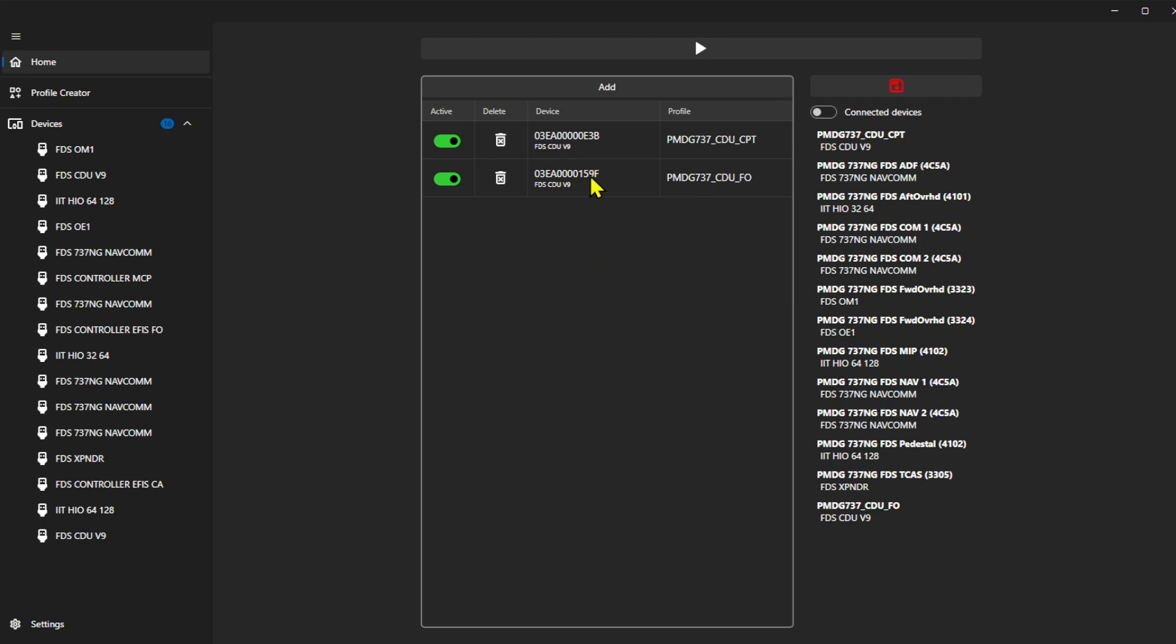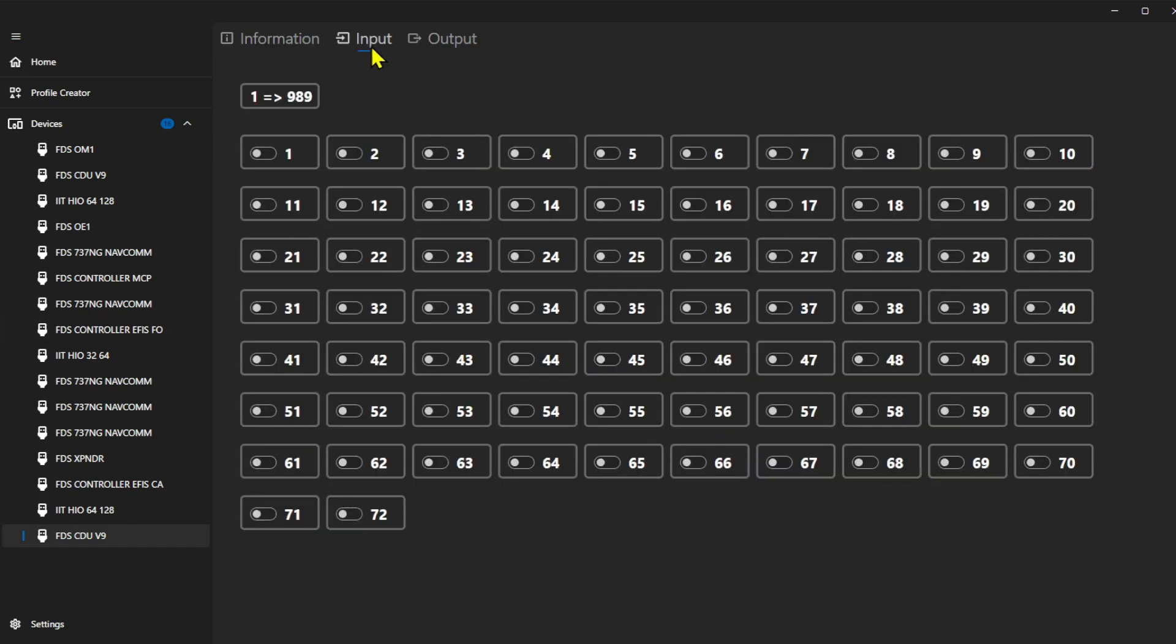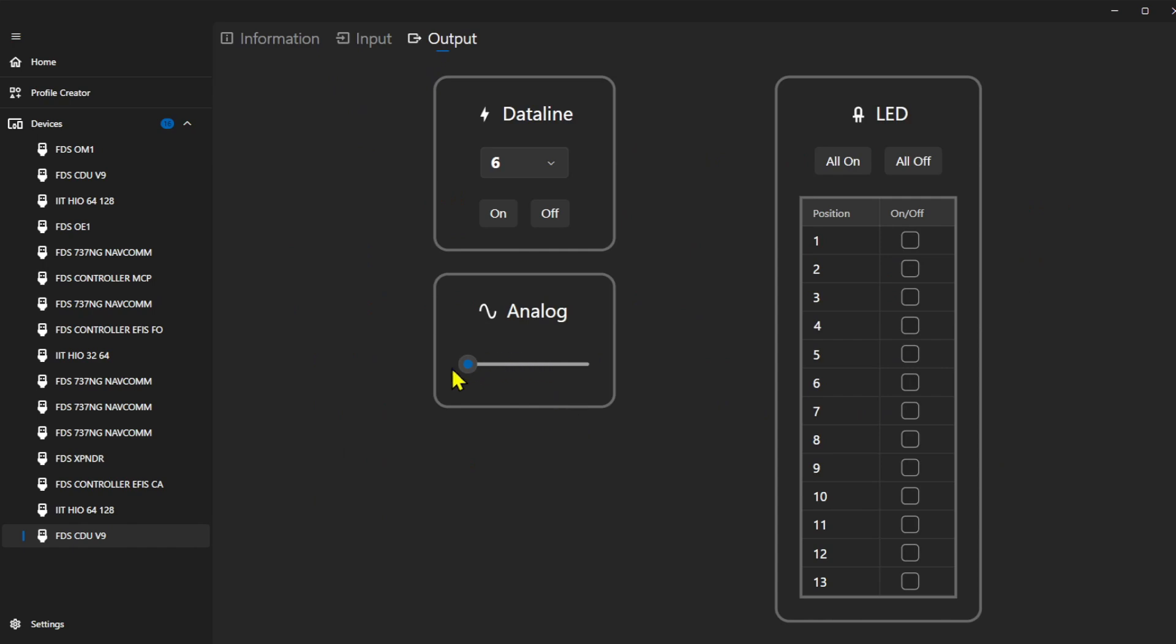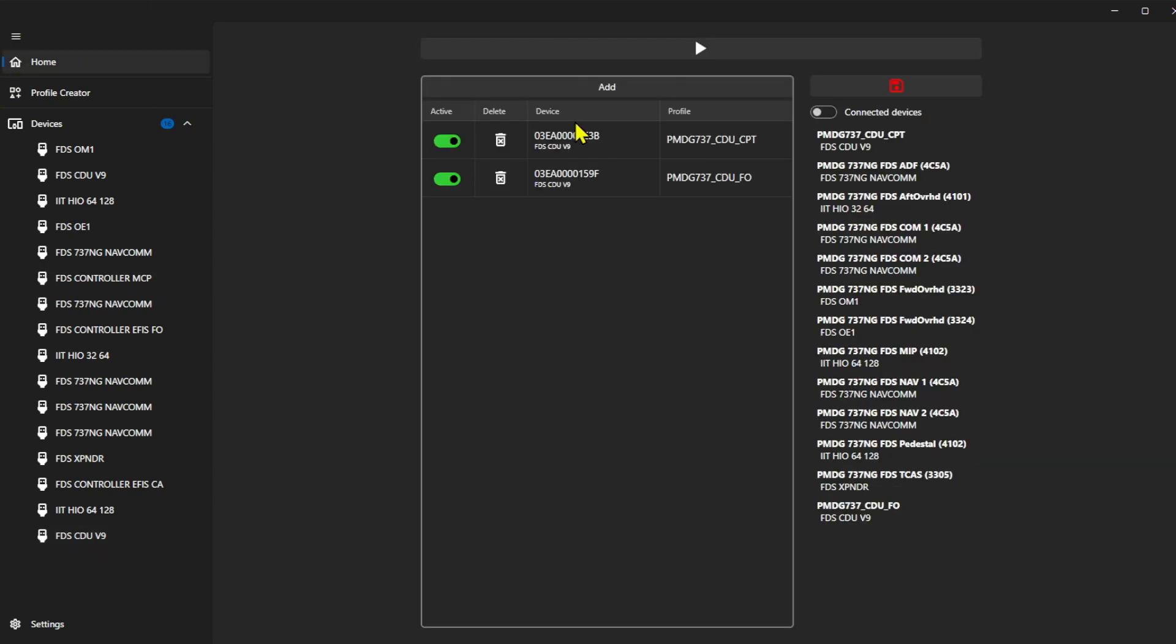We can come in here and check the other one as well. Come into this device, we can go to Input. And if I start pressing buttons, you're going to start seeing them set up. Same thing with the output. If I go to Output, Analog, if I slide this up, all the buttons on my CDU are going to light up. And for here, this is going to turn on all the LEDs that are set up with the 737 CDU file. That's it, that's pretty much it.